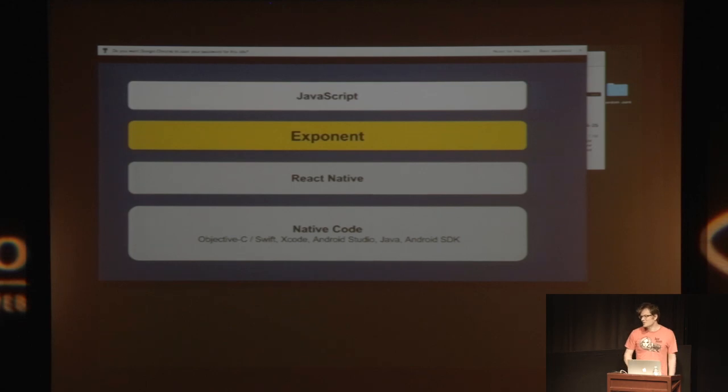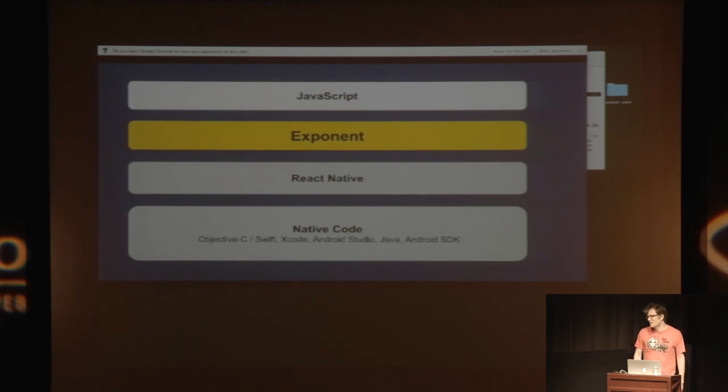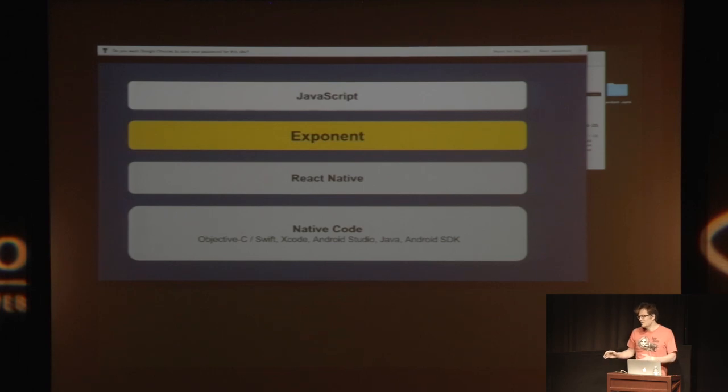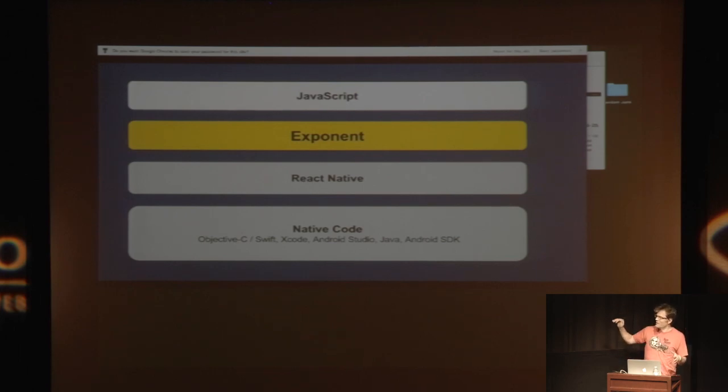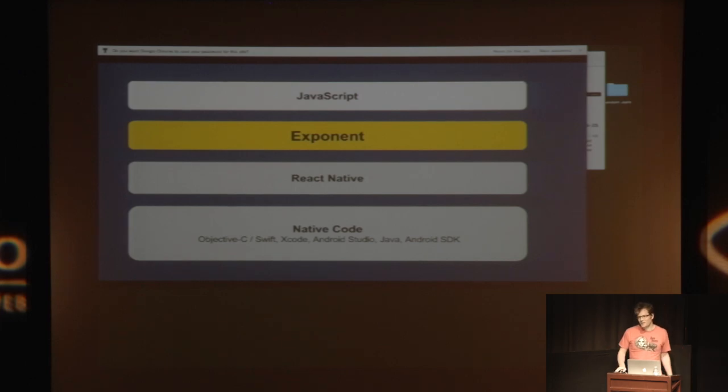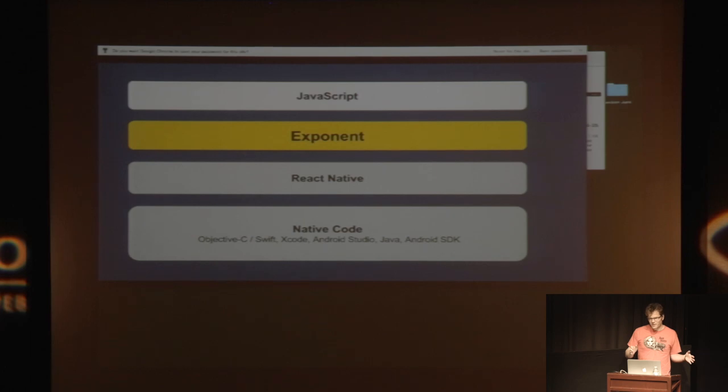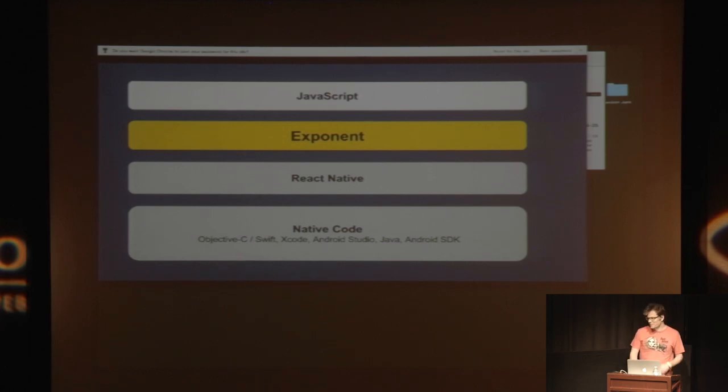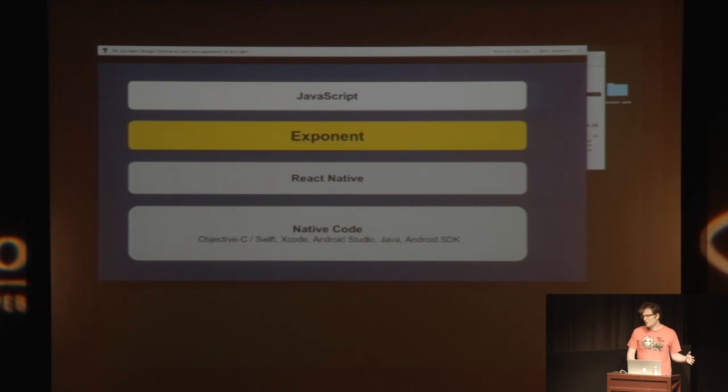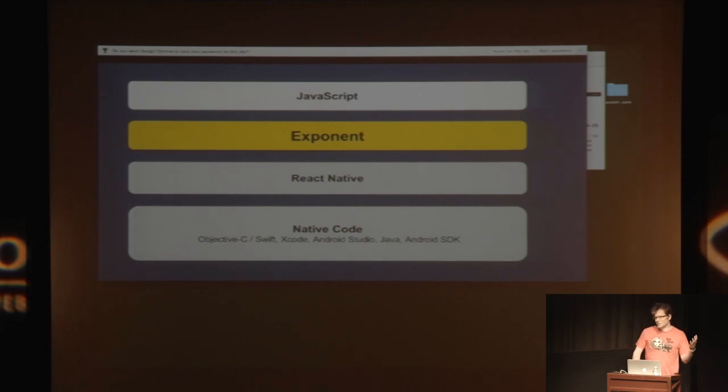But basically, this is a super over-simplified graphic, but the idea is basically that we want Exponent to take care of everything below it in gray. React Native and all the native code stuff, like Xcode or Android Studio, Objective-C, Swift, provisioning profiles, development, deployment certificates, Java, that stuff. You don't have to worry about that anymore. All you have to do is use Exponent and then write JavaScript on top of it.